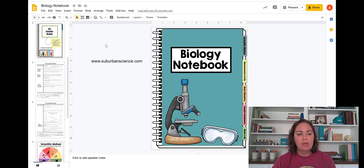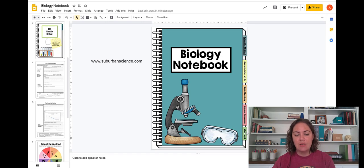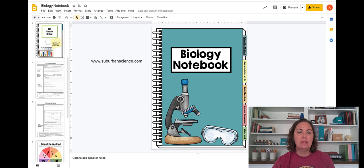So back at my biology notebook you can see that I've changed the cover here. I've added some tabs on the side and I just wanted to show you how I did that.